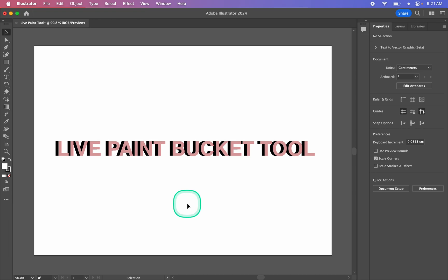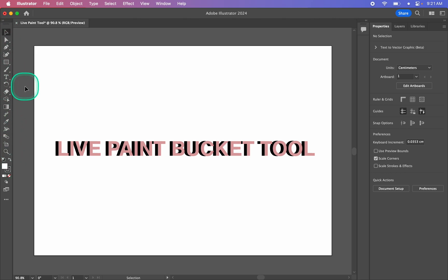First, you might notice that we don't have a Paint Bucket tool in our toolbar here, and it's not hiding underneath any of these other tools. We can get the Paint Bucket tool from one of two ways.